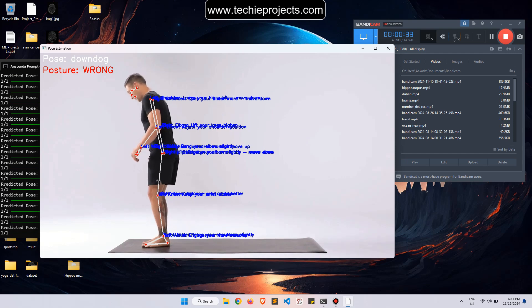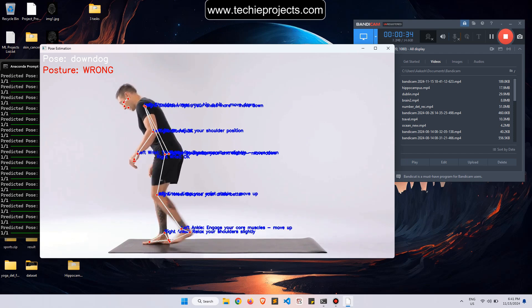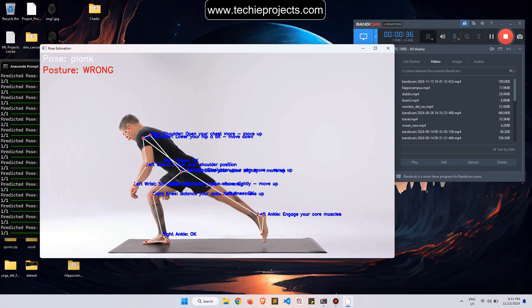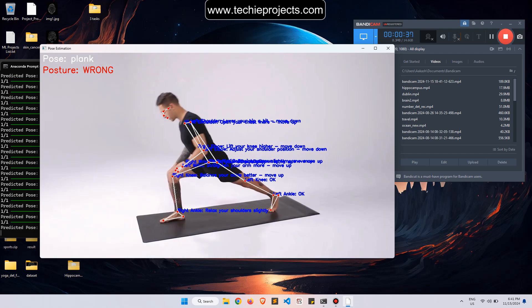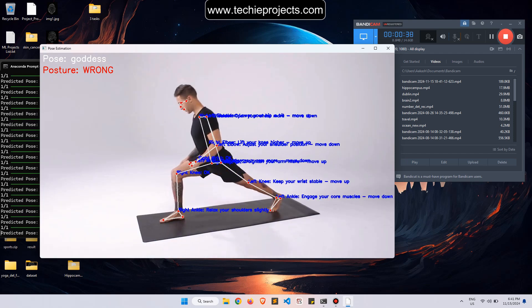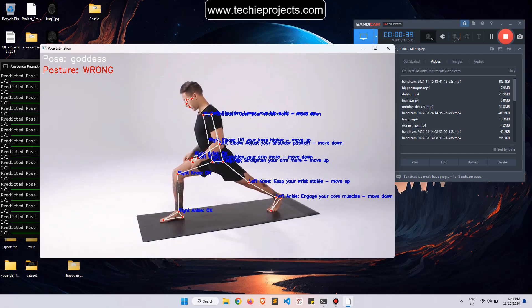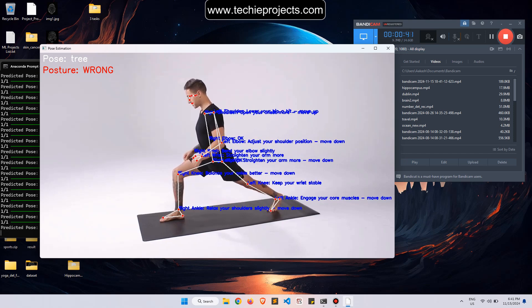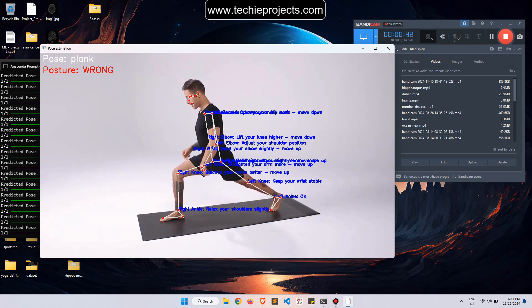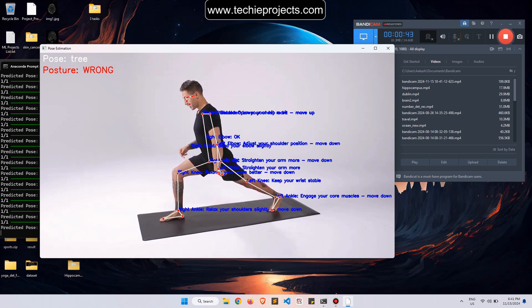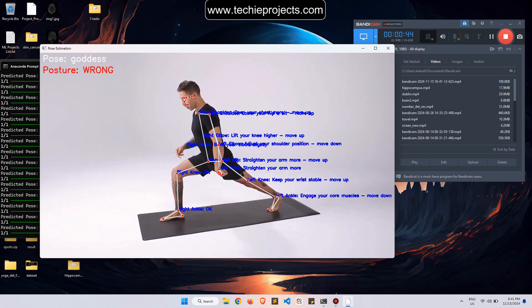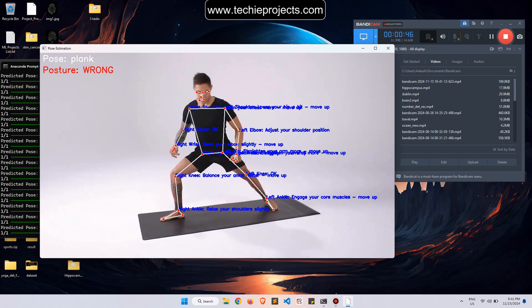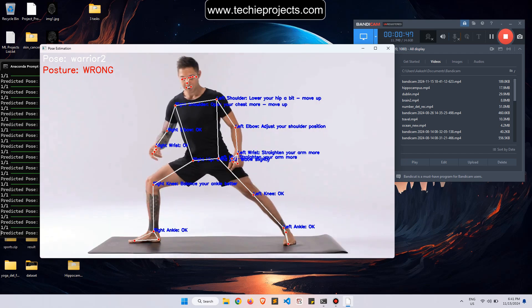Right now it's showing the goddess pose. The posture is wrong. The pose is continuously changing and being detected.